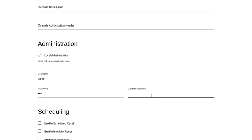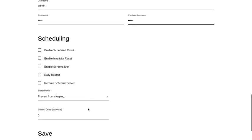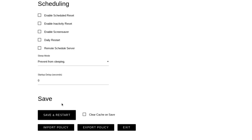Then I'm going to confirm it under confirm password. Then you scroll down and then you click on save and restart.